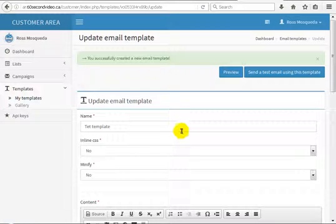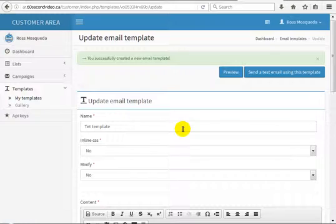If you choose double opt-out for the list, it will redirect to a page where, when the user unsubscribes from the list, they will get a message to confirm their unsubscription.